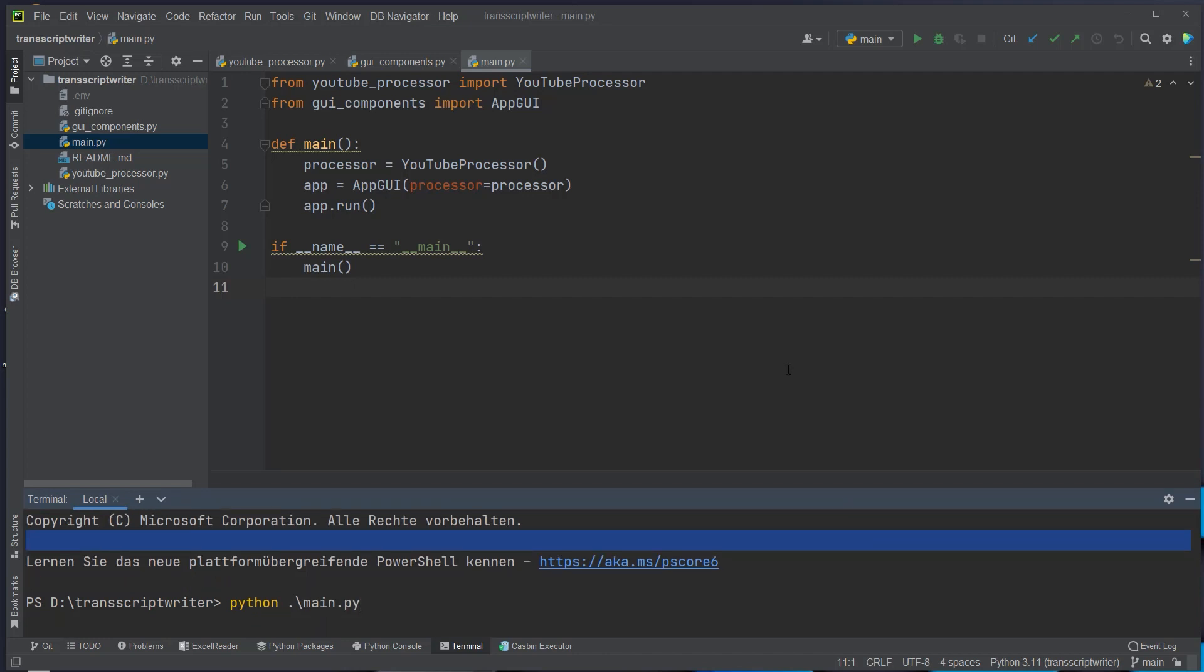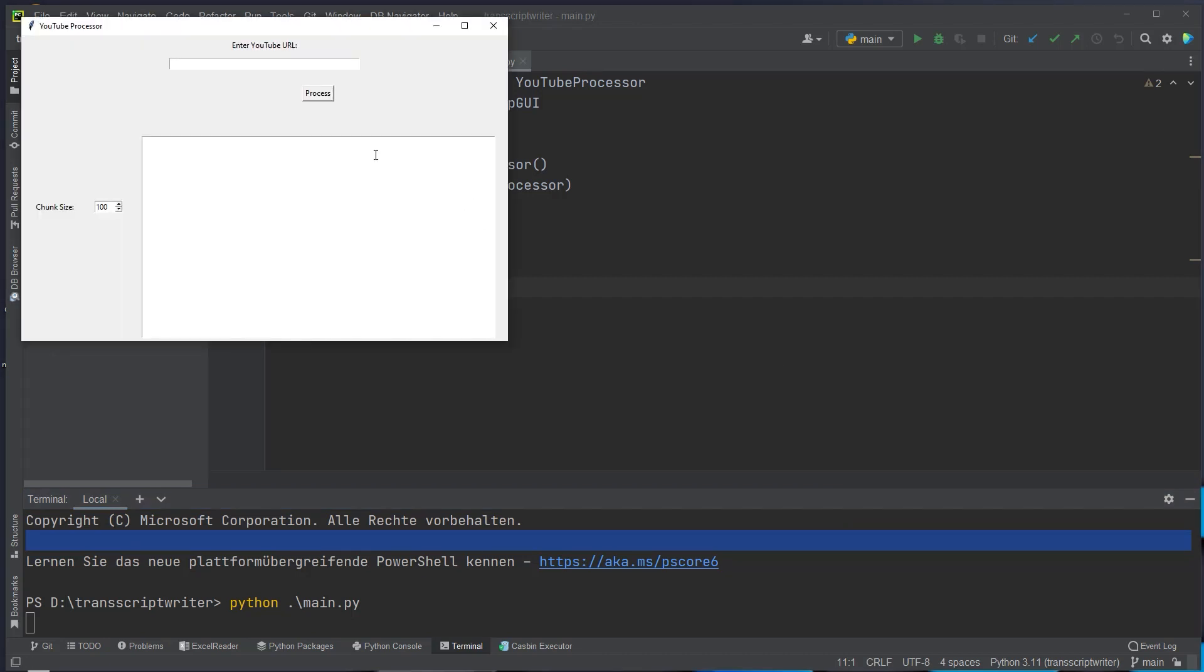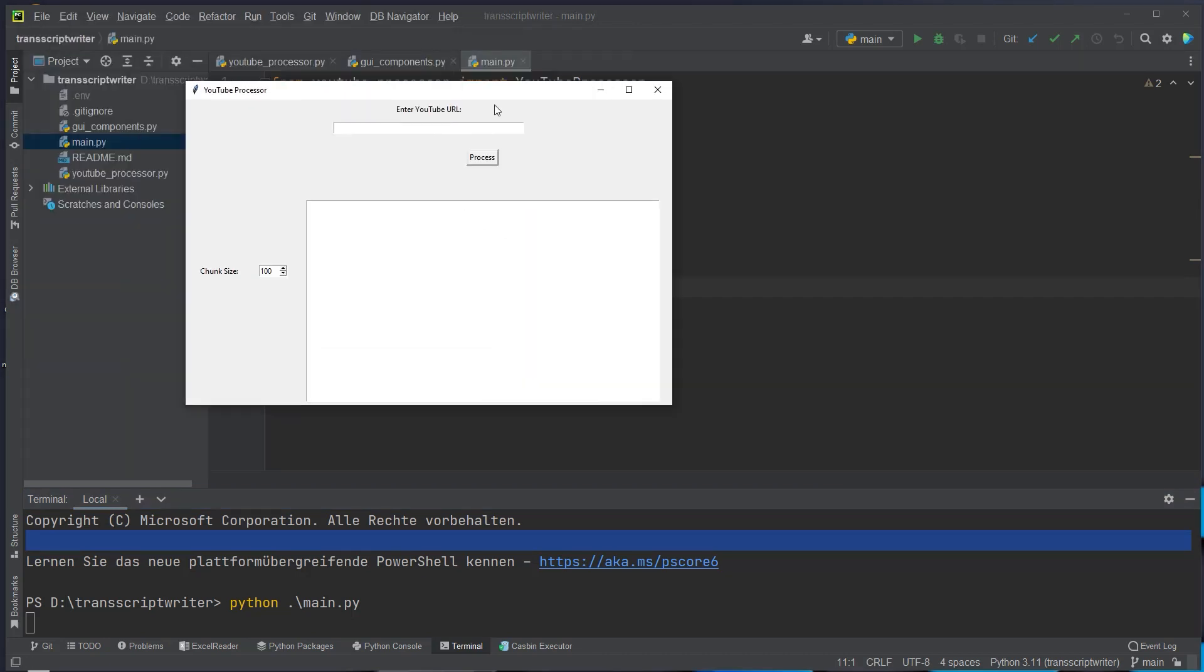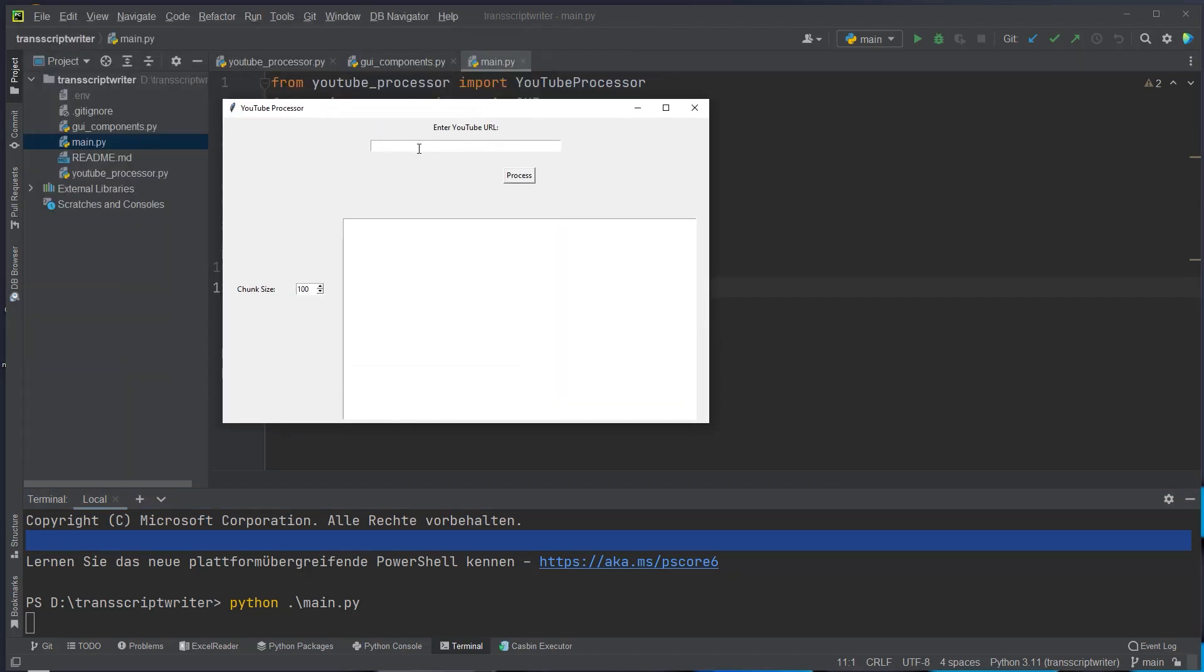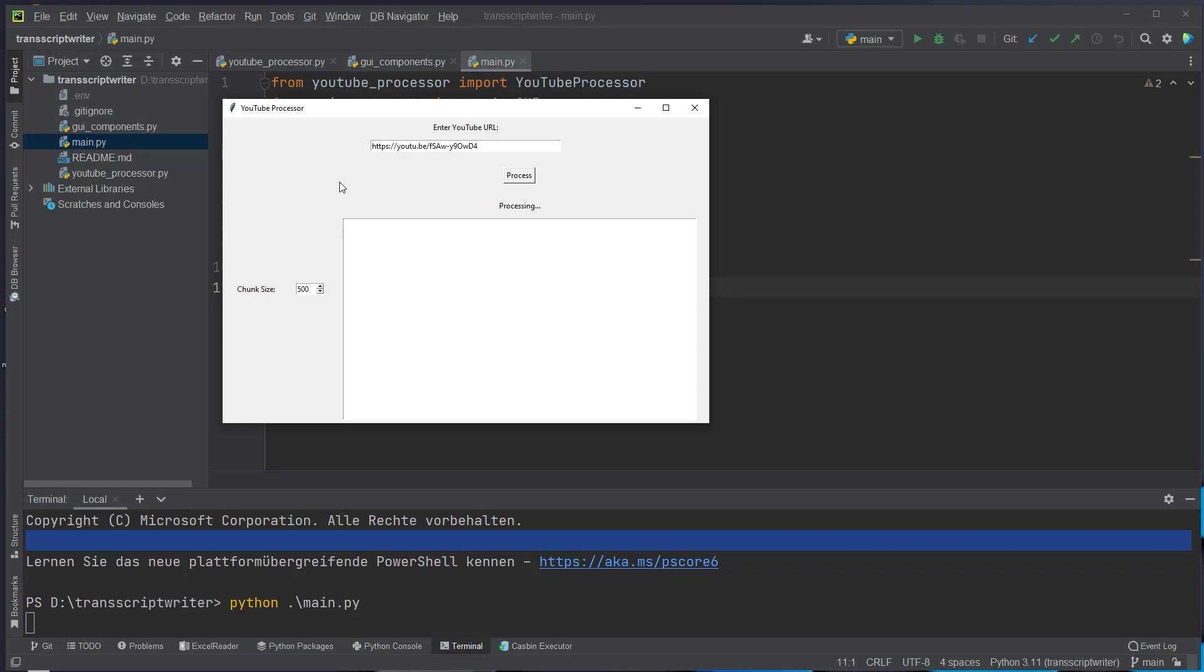So this will now start a GUI with tkinter and here we can enter our YouTube URL and set the chunk size of our documents. So I copied the link of my LangChain in three minutes video. We set a chunk size of 500 because I don't want to make so many calls to OpenAI and then just click on process. So now we can see it's processing and because we make multiple LLM calls this may take a few seconds I think about 20 to 30 seconds and at the end we will get a summary of that YouTube video.